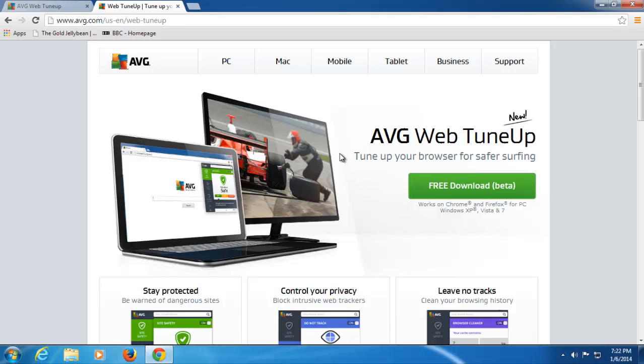Firstly, to get Web Tune-Up, you can download it free from our website, avg.com/web/web-tune-up, with a hyphen between the web and tune-up, as you can see here.